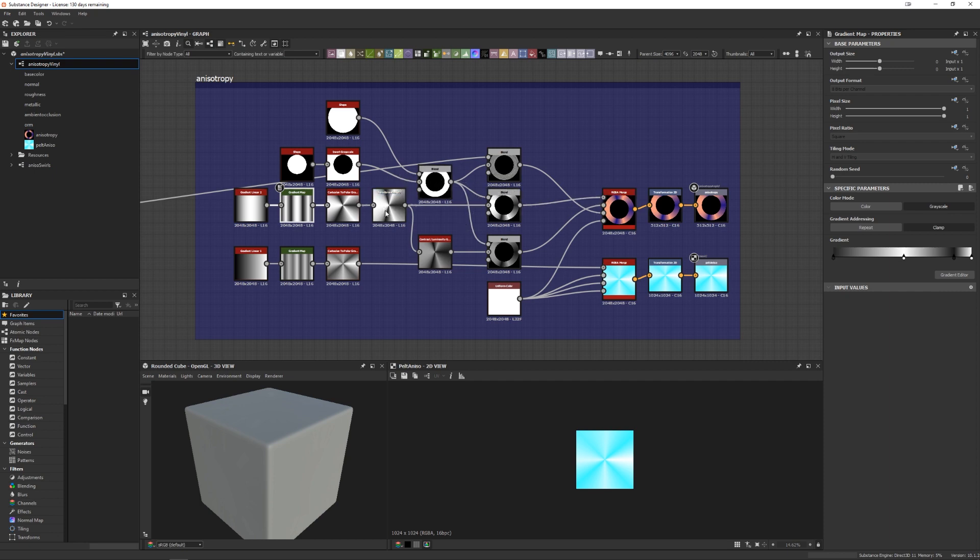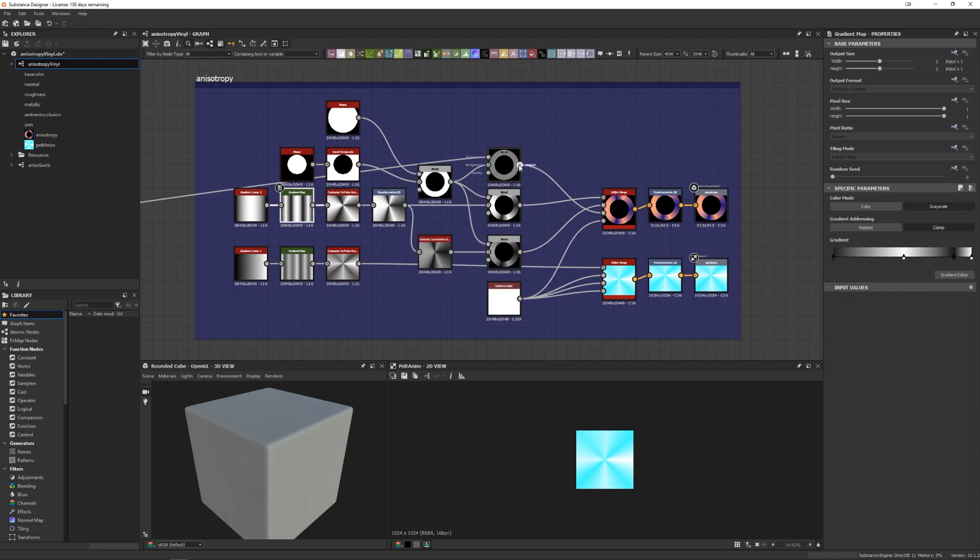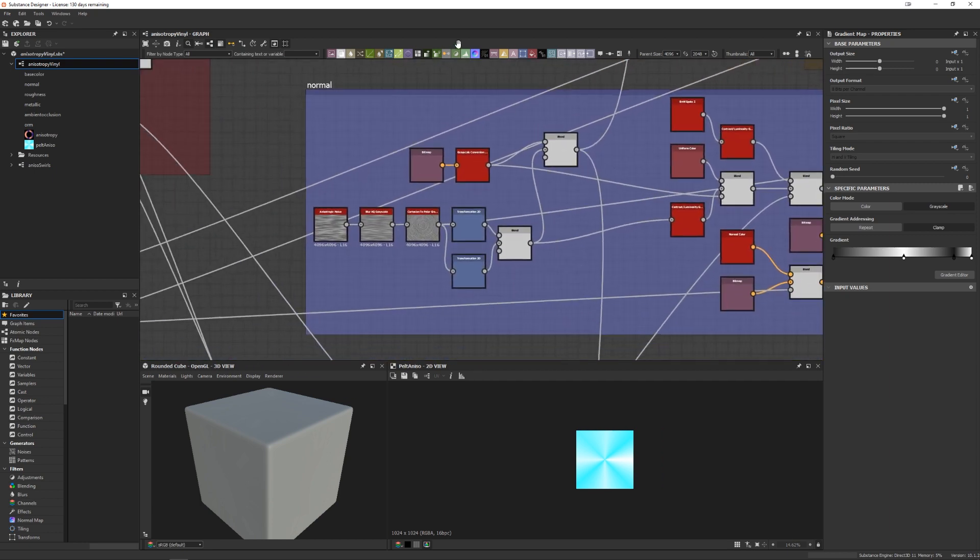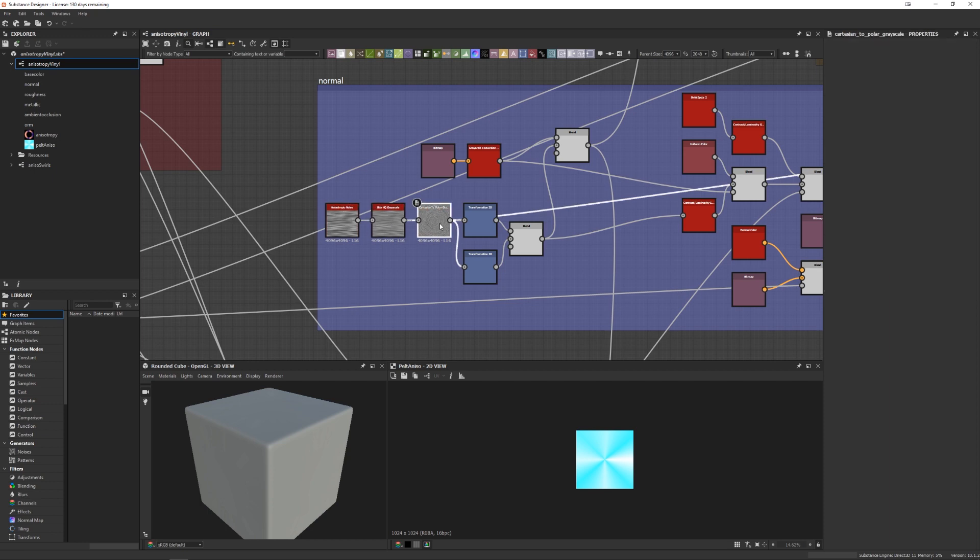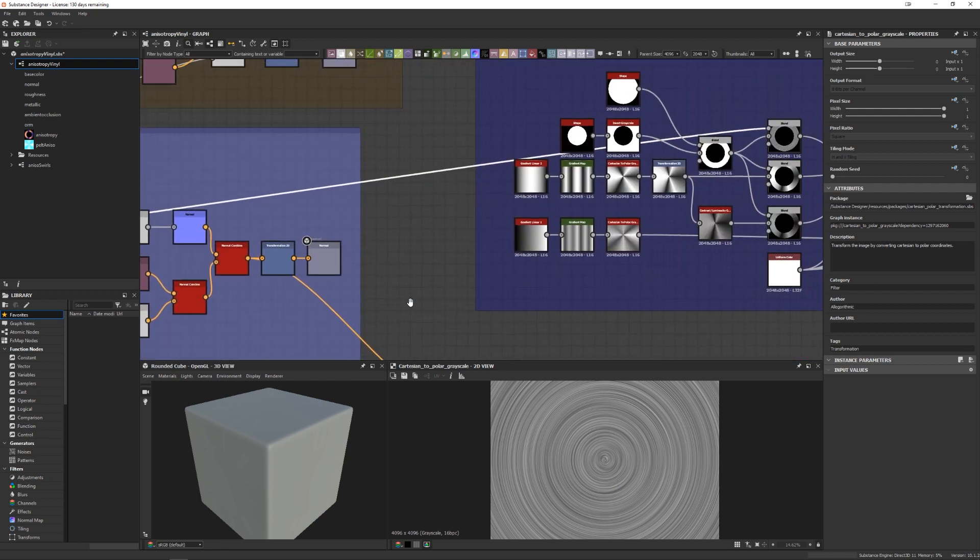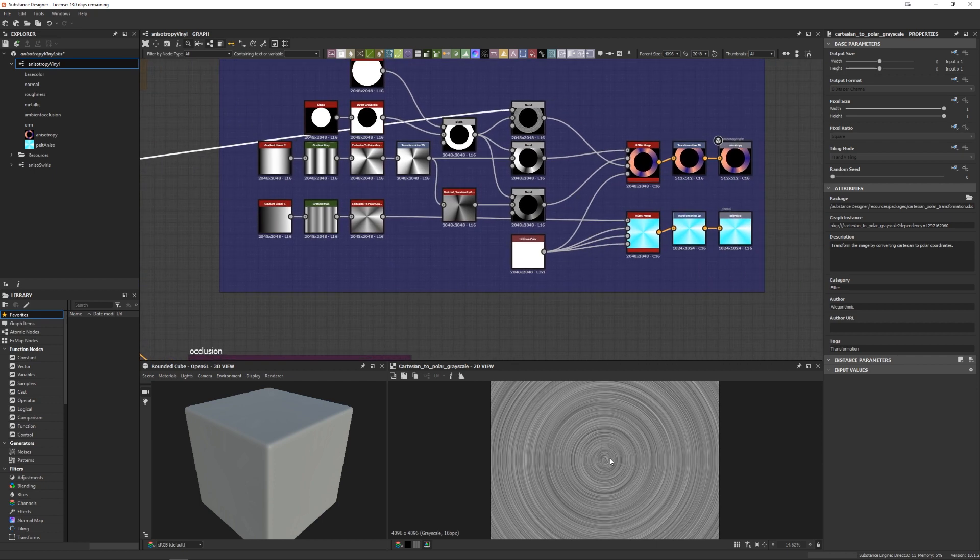And then I blended it by multiplying it with our mask and that goes into the R channel. And then just as a simple modification, I just use a contrast and luminance node to make it just slightly darker, multiplied it with the band and put that in the G channel. And then for the B channel, I will go back over here. And it's the same thing. I started with an anisotropic noise, put a blur on it, Cartesian to polar coordinates to create this circular spin distortion. And then that becomes our B channel.